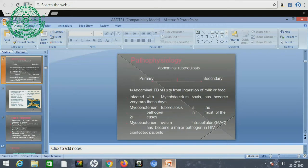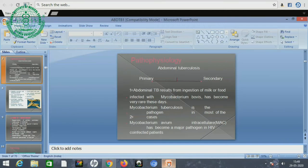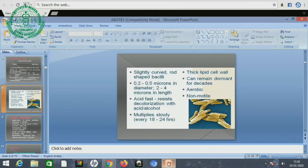The pathophysiology of abdominal tuberculosis involves either primary or secondary infection. Abdominal tuberculosis results from ingestion of milk or food infected with Mycobacterium bovis, which nowadays has been almost obsolete — a very rare occurrence. The secondary pathogen is the causative agent in most cases. Mycobacterium tuberculosis is a slightly curved rod-shaped bacillus, 0.5 microns in diameter and 2 to 4 microns in length.